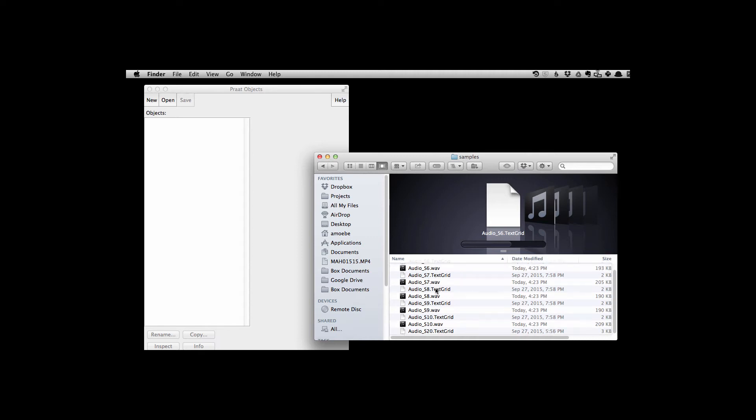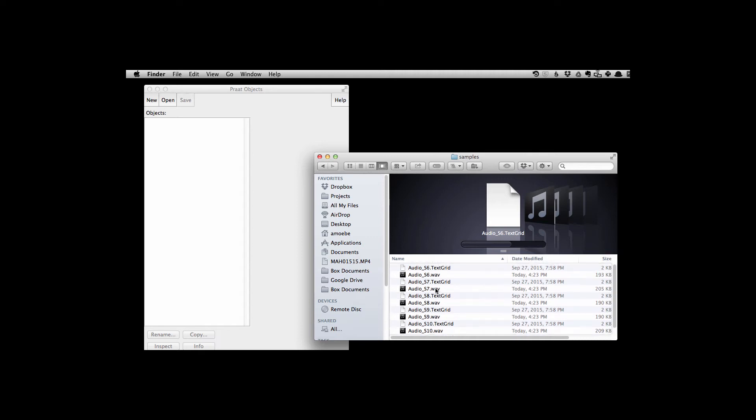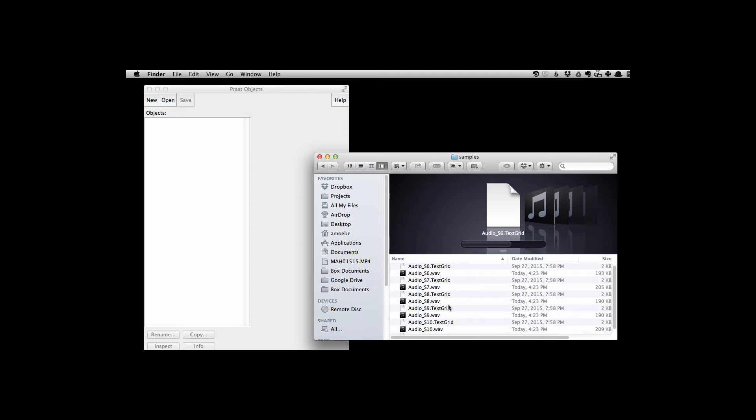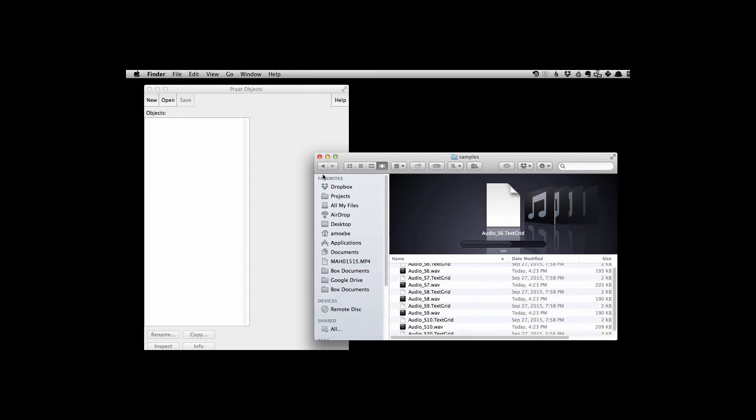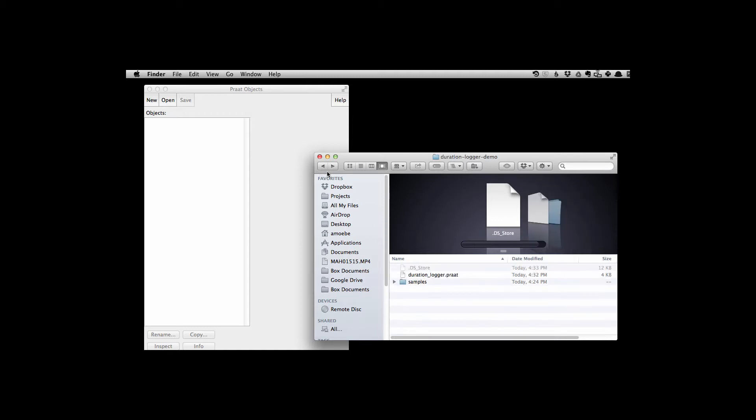So here I have a directory of what has text grids and WAV files in it. And what I want to do is log durations of labeled intervals in the text grids.